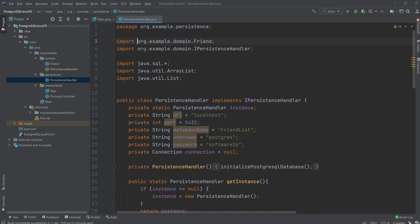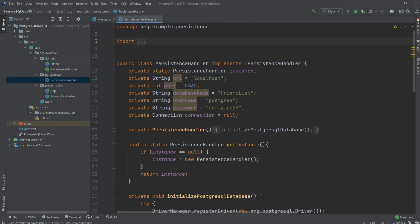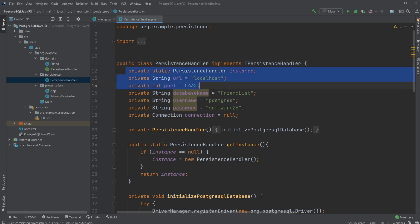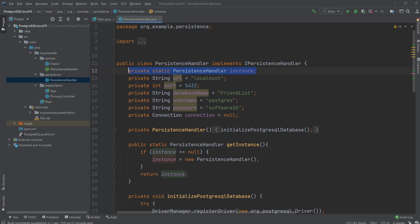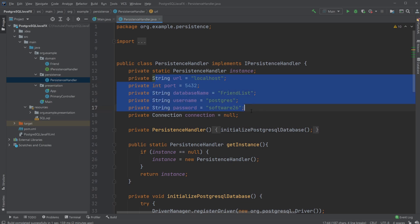I'm using Maven and the java.sql library, which provides most of the functionality to create this connection. The persistence handler class implements an interface inside the domain layer that defines the functionality we need from this class.